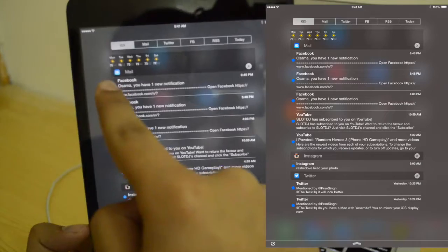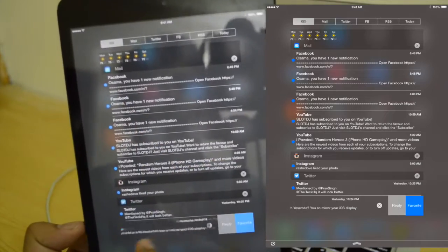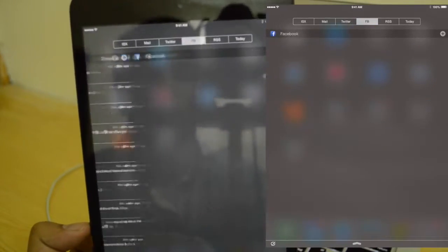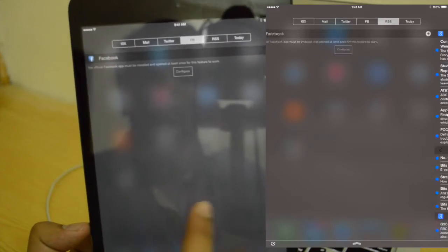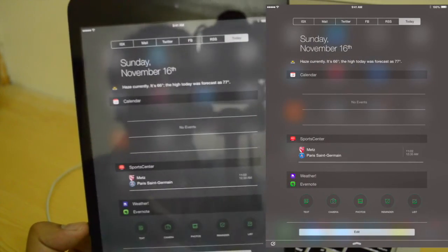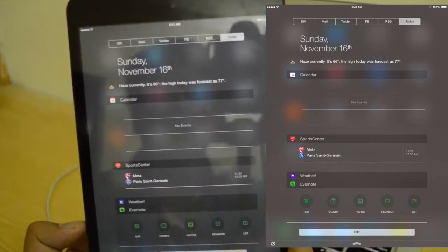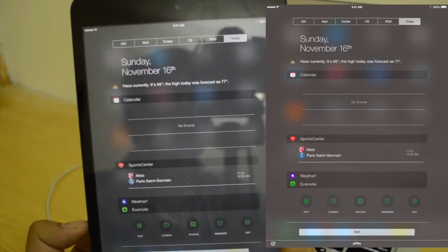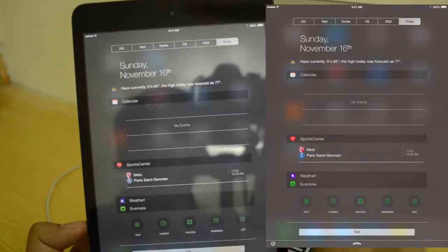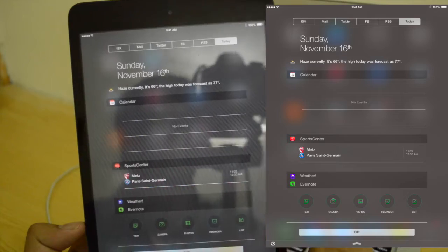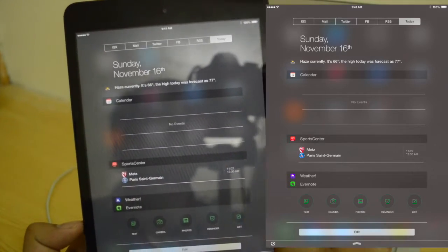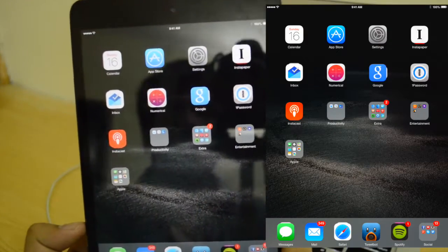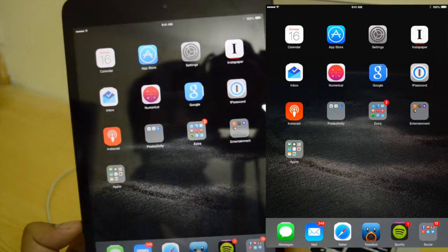You can also access this from Notification Center as well. I've got ISX right on top, then Mail, Twitter, Facebook, RSS, and then Today, which is a pretty familiar view. This is IntelliScreen X — it's $10, but it also comes with a 3-day free trial so you can just test it out. I'm actually running that 3-day free trial right now, but it's a really excellent tweak.